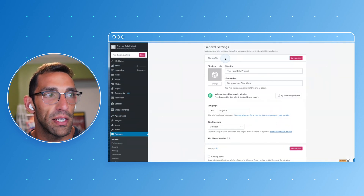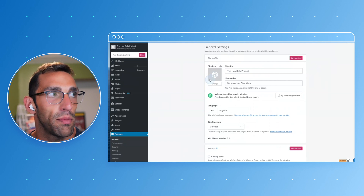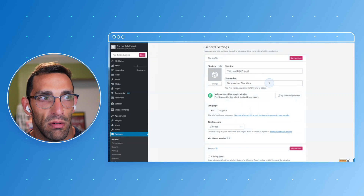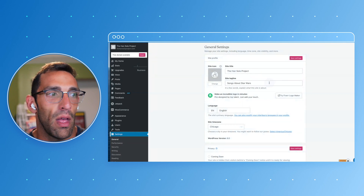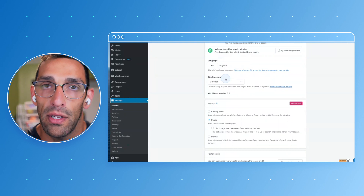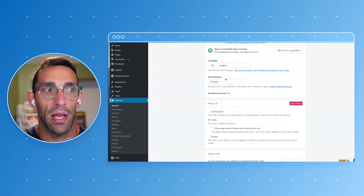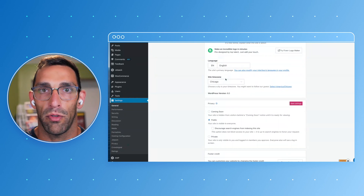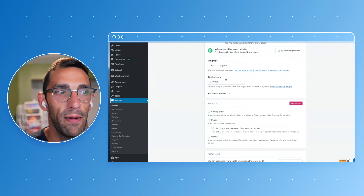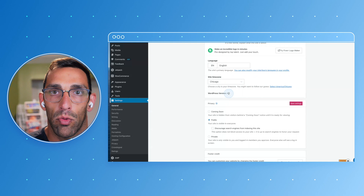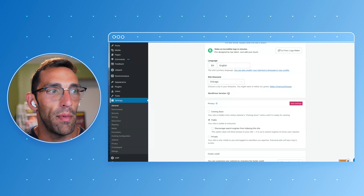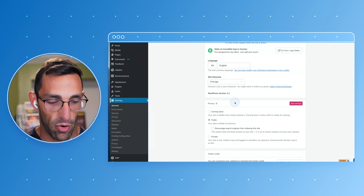Within Settings, you have things like your site icon, which shows up in your browser right here — which I should probably add — your site title, taglines, and things like that. You can also choose things that impact your experience in the admin, like your time zone so that your posts reflect when you actually worked on them, when you publish them, when you're active, and what version of WordPress you're running so you can always compare that to wordpress.org.